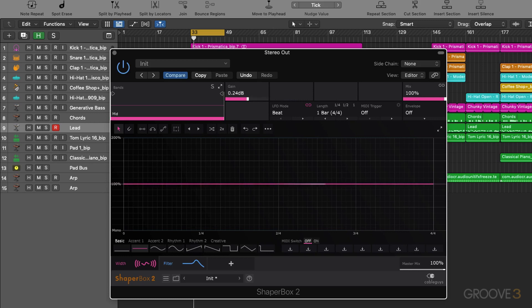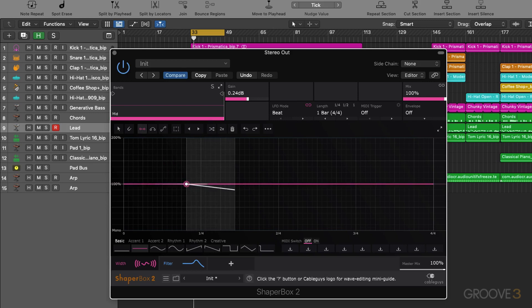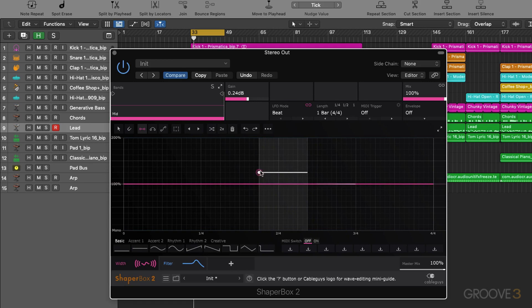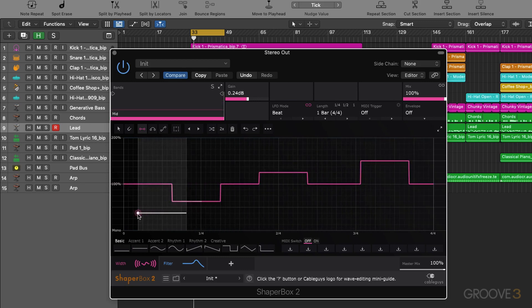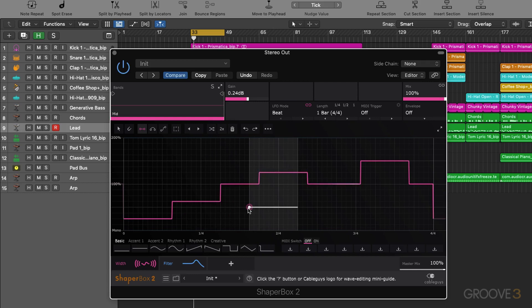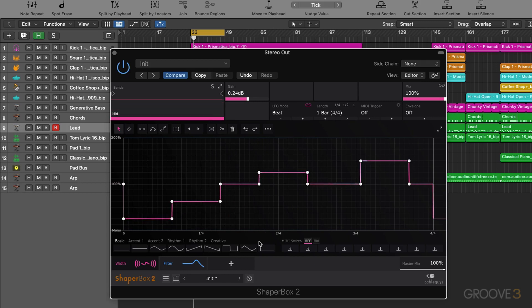Now as I said, at the heart of ShaperBox 2 is this editable LFO which is accessible from each one of our modules. And we can actually go in and draw exactly what we're looking for with this LFO, which is really powerful. And we're going to have a look at this later on. I'll demonstrate how you can get exactly what you're looking for with the LFO.